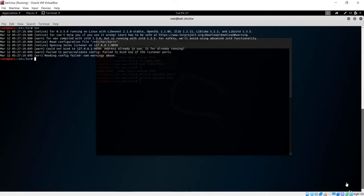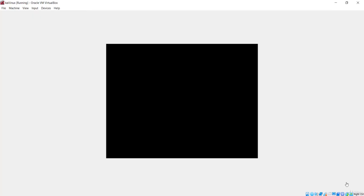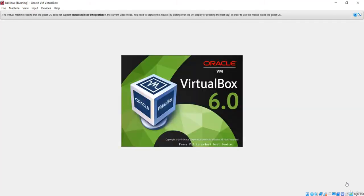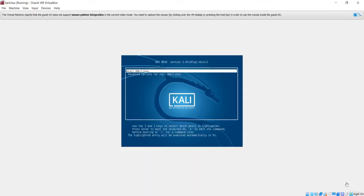It's saying the address is already in use. Let's reboot to resolve that.